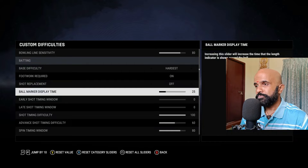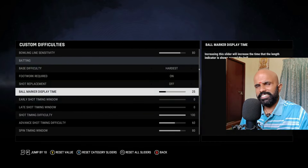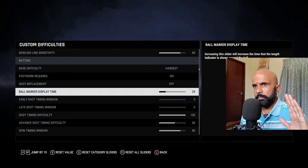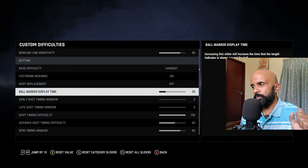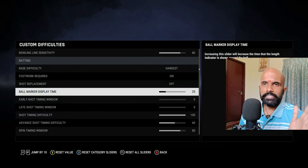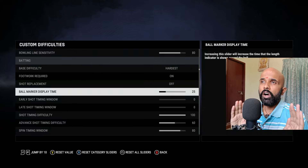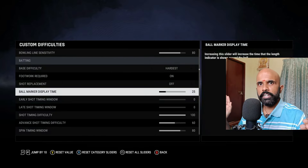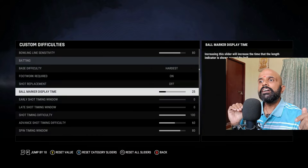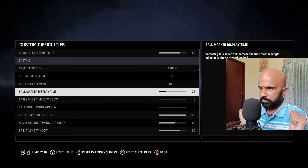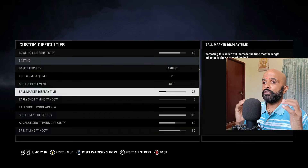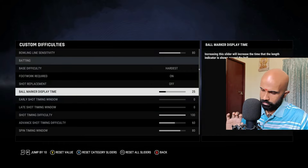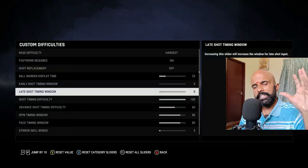Ball marker display time: I had it at 15 but when the bug happened with the pitch marker not showing up early, I went to 25 and stayed there. You can have it at 15 or 20 based on your preference. It is very important to have some assistance because the thought behind creating such a slider setting is to let you play authentic cricket — not just go in and keep lofting down the leg side. You have to play proper, take a proper stance, play shots in a manner where you feel like you have earned those runs. Early shot and late shot: both at zero.